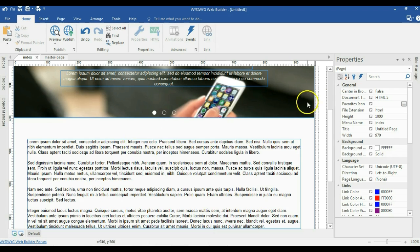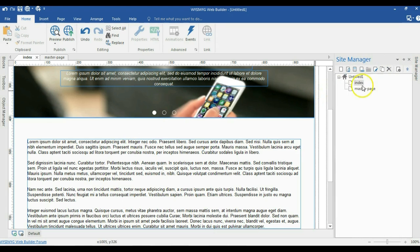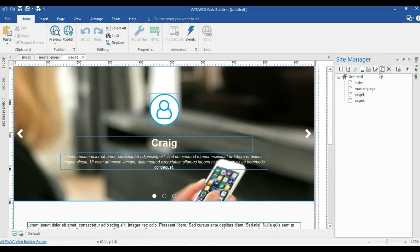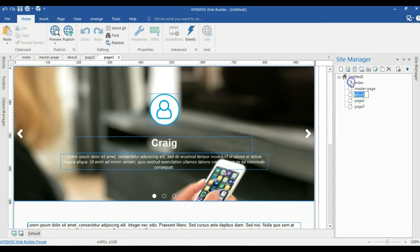Now let's continue with the rest of the pages. I'll come back to the site manager and create an about page by duplicating the index page multiple times. I'll rename the duplicates: one to about, one to services, and one to contact.